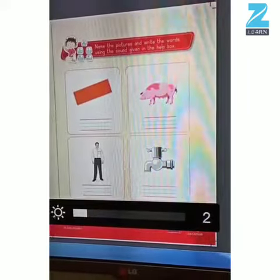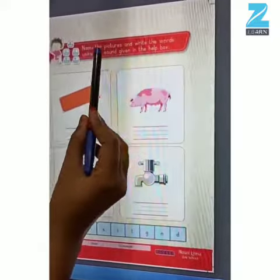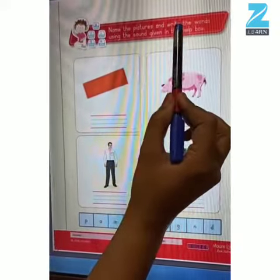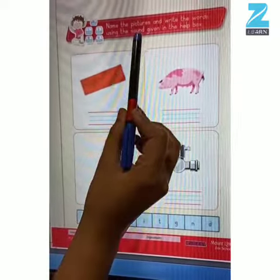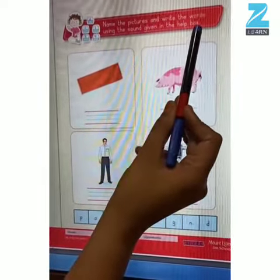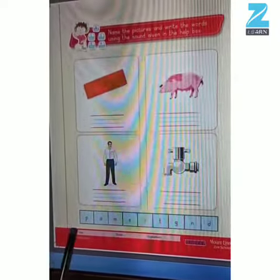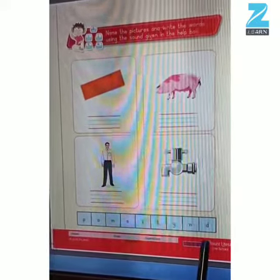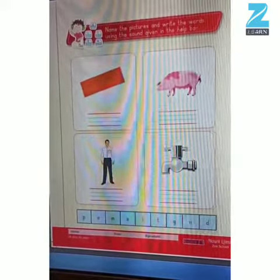In the worksheet children, we will name the pictures and write the words using the sound given in the help box. See children, all the sounds for our reference have been given in the help box. So let's start.